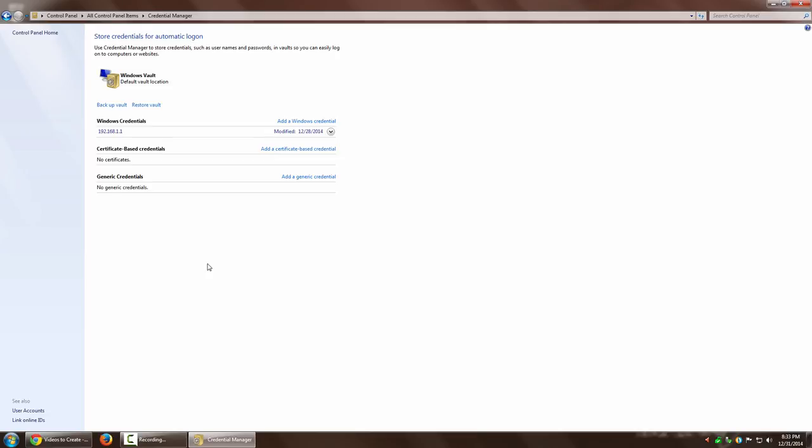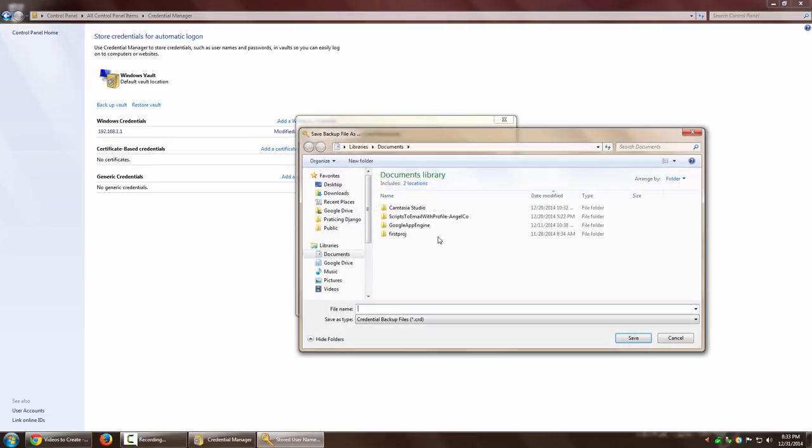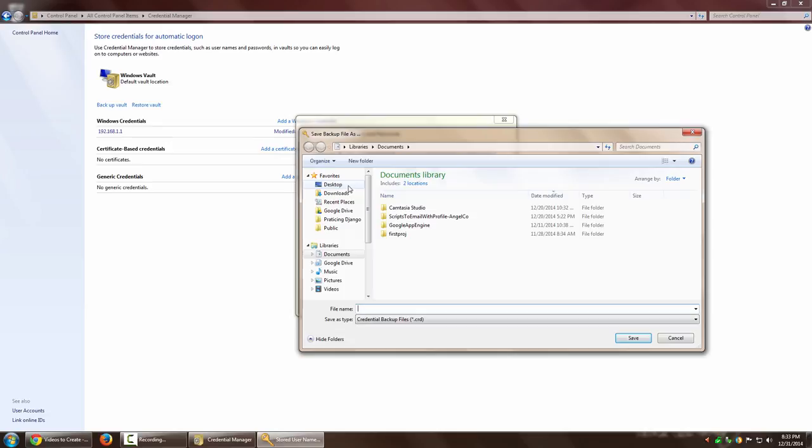For that, you can use the Backup Vault utility. As I click on 'Backup Vault', it asks me where I want to back it up. I'm going to save it on the desktop and name it 'my vault'.